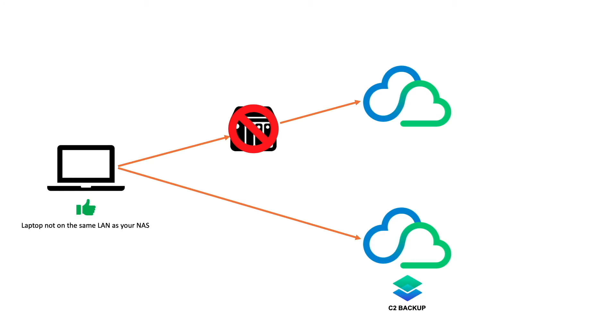This also provides you an off-site backup of your data if you would like to keep in line with the 3-2-1 Backup Strategy, providing the one off-site copy of your data.